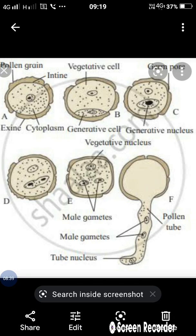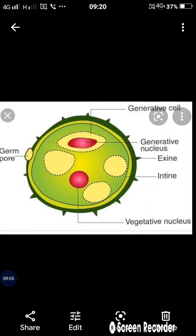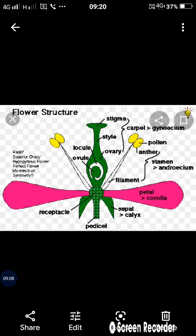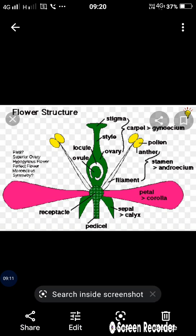This division takes place either in the pollen grain or in the pollen tube. The immature or mature pollen grains fall on the stigma region. After that, the intine absorbs the sticky and watery substance from the stigma, and the pollen grain swells or changes its shape.